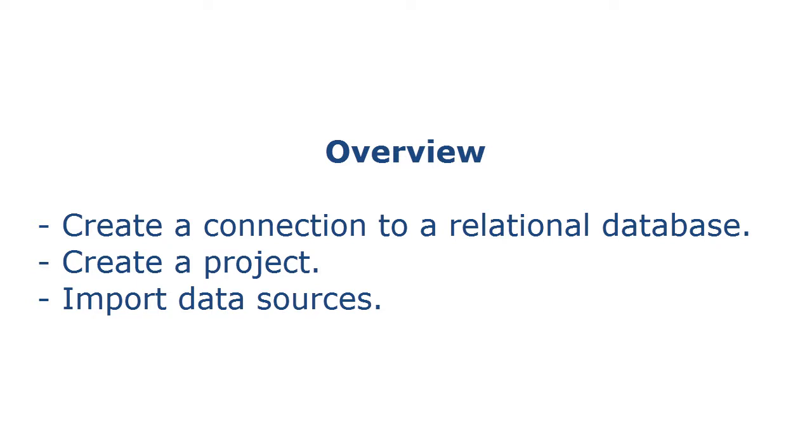In Test Data Manager, create a connection to a relational database to perform data discovery, data subset, data masking, and data generation operations.